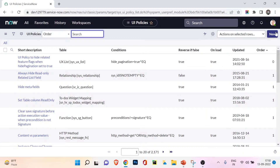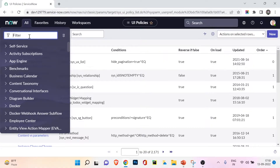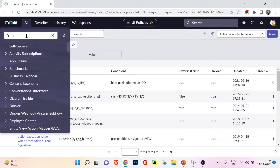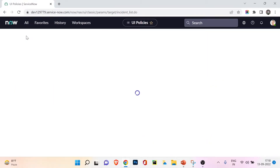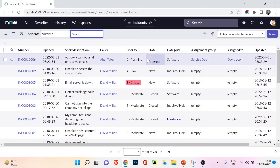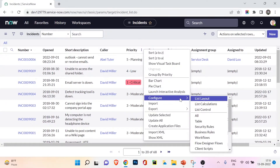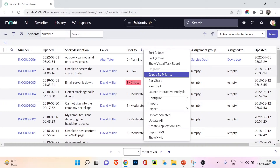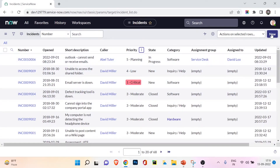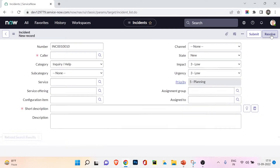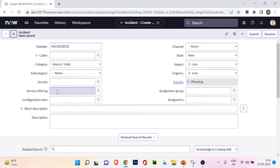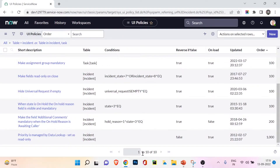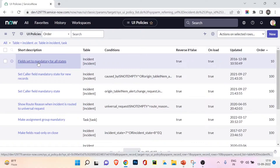That's one way to access UI policies - you can also create a new one from there. If you want to see only policies for a specific table, you can filter by table name. Alternatively, go to the incident list view, right-click on the column options menu, go to Configure, and you'll see the option for UI Policies. This opens UI policies only for the incident table. You can also open an incident form, go to Form menu, then Configure, then UI Policy.